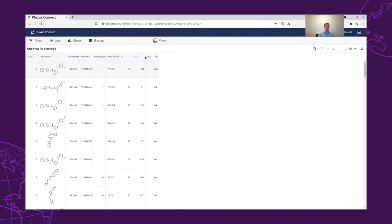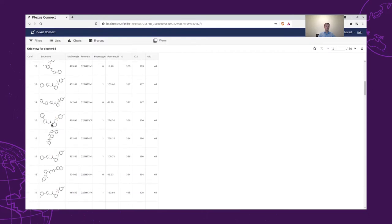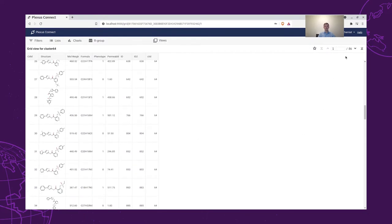We have the structure, molecular weight, phenotype, permeability, and we can scroll through the structures and take a look at the data. We have all 86 of them.